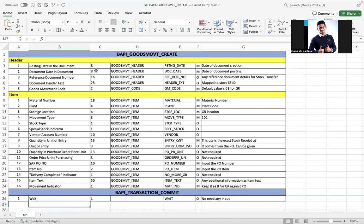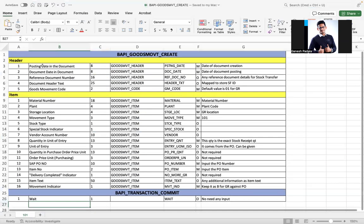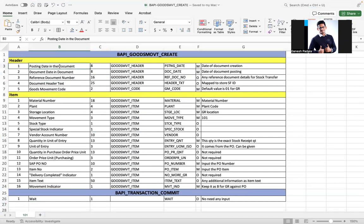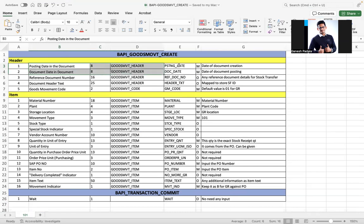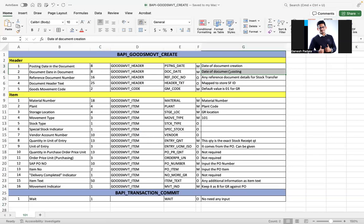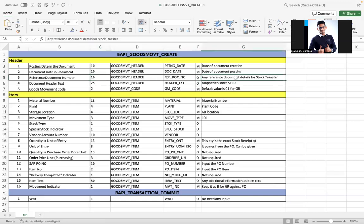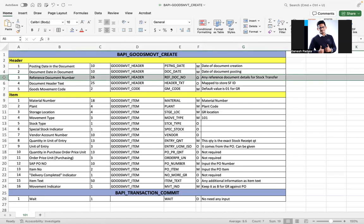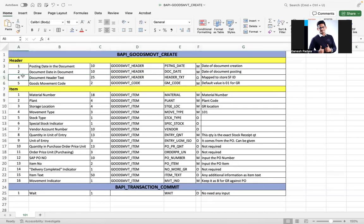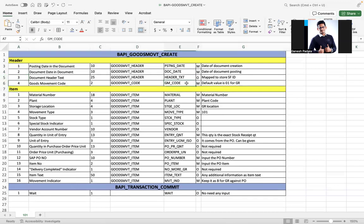What are the input fields if you want to create goods received against a purchase order? These are the fields available at the header level: posting date and document date. The date format depends on your system - in this system we follow MM.DD.YYYY. In IDOC and similar scenarios it's generally YYYYMMDD. The system allows up to 10 characters. I tried with dots.